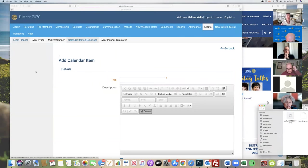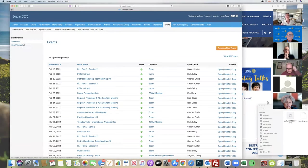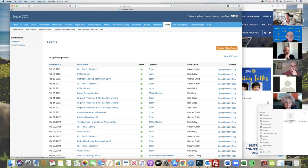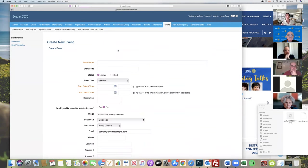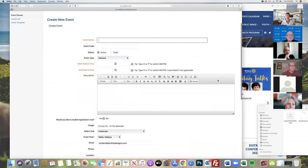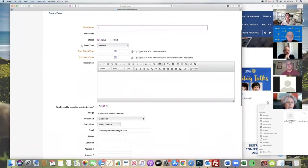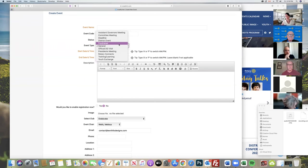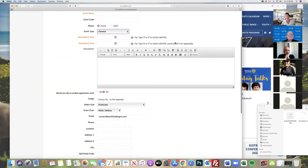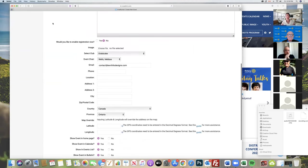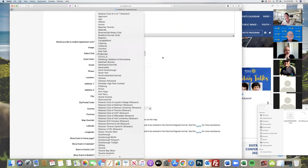Event planner. Now we have a list of everything that is currently entered into the system. We're going to create a new event. This one has some extra options in that you can select the type of events that it is: fundraiser, committee meeting, etc. You can enable some basic registration, add an image. And because this is the district site, you can attribute which club this goes to.